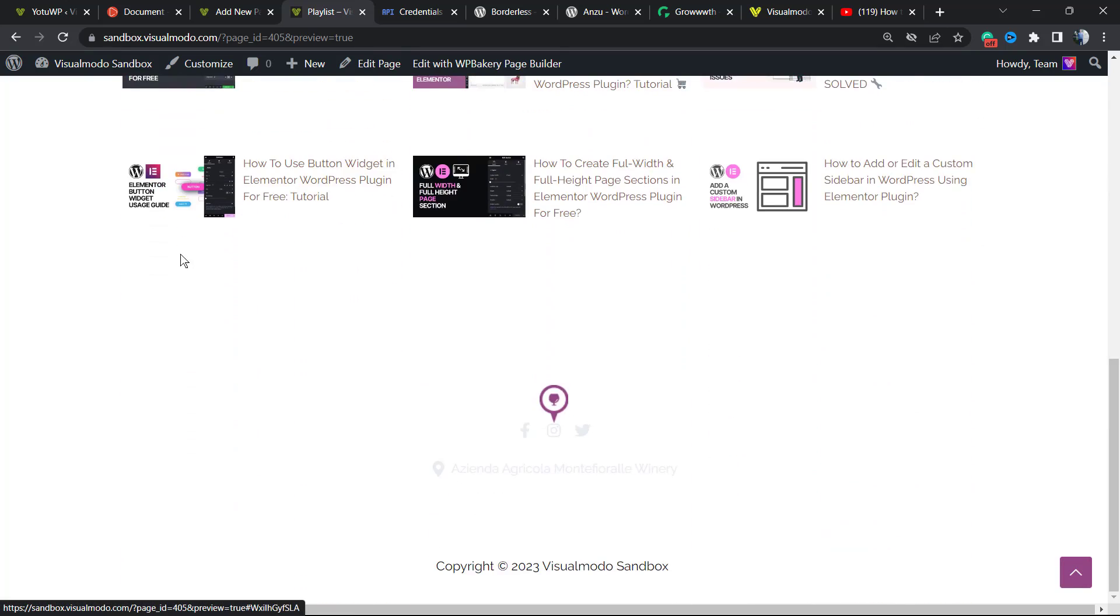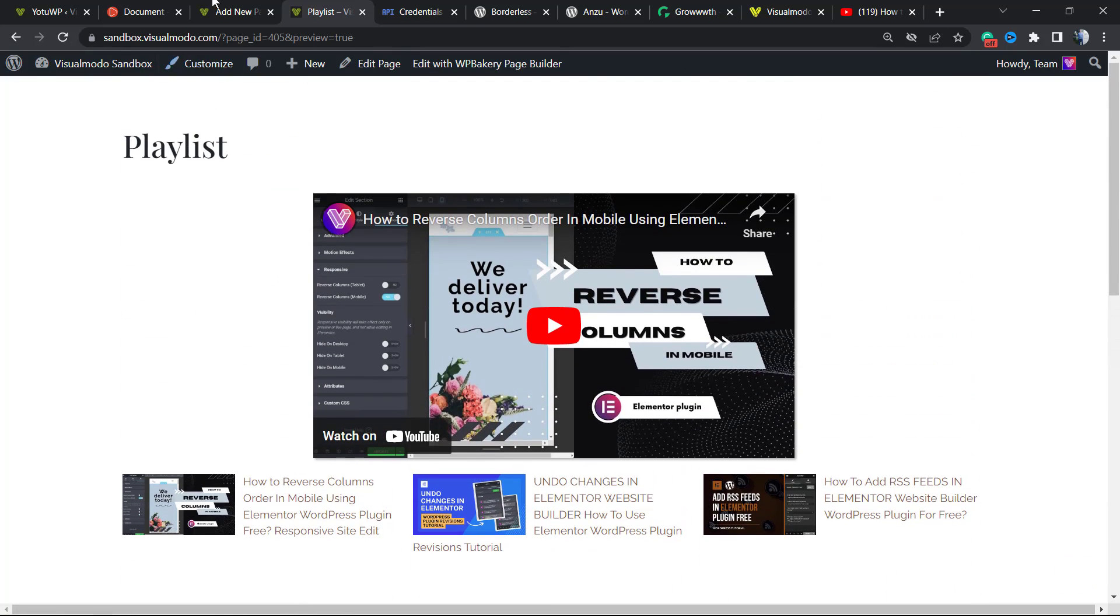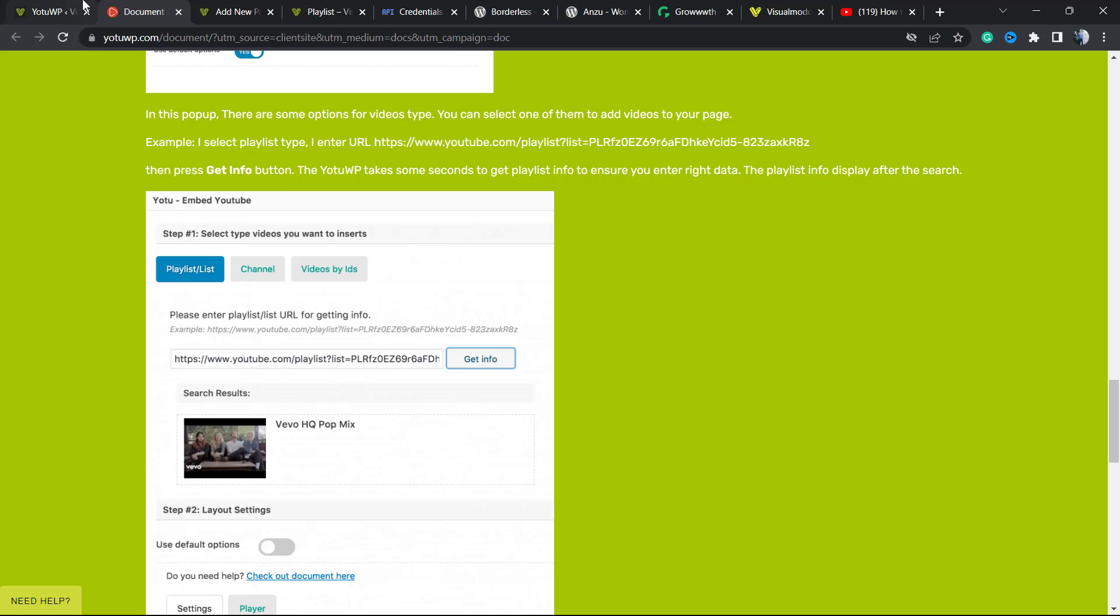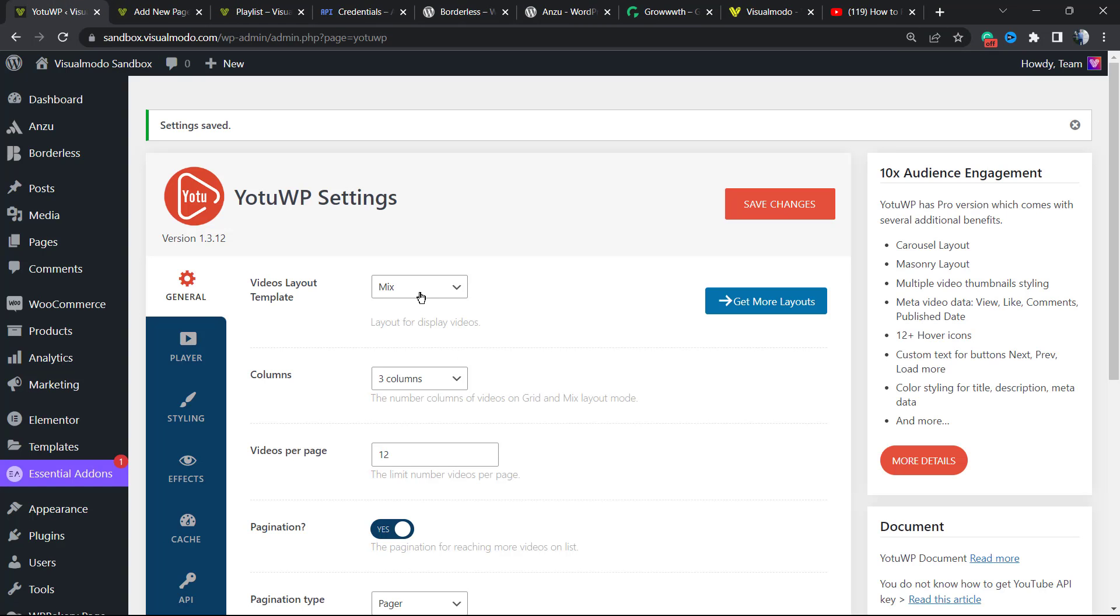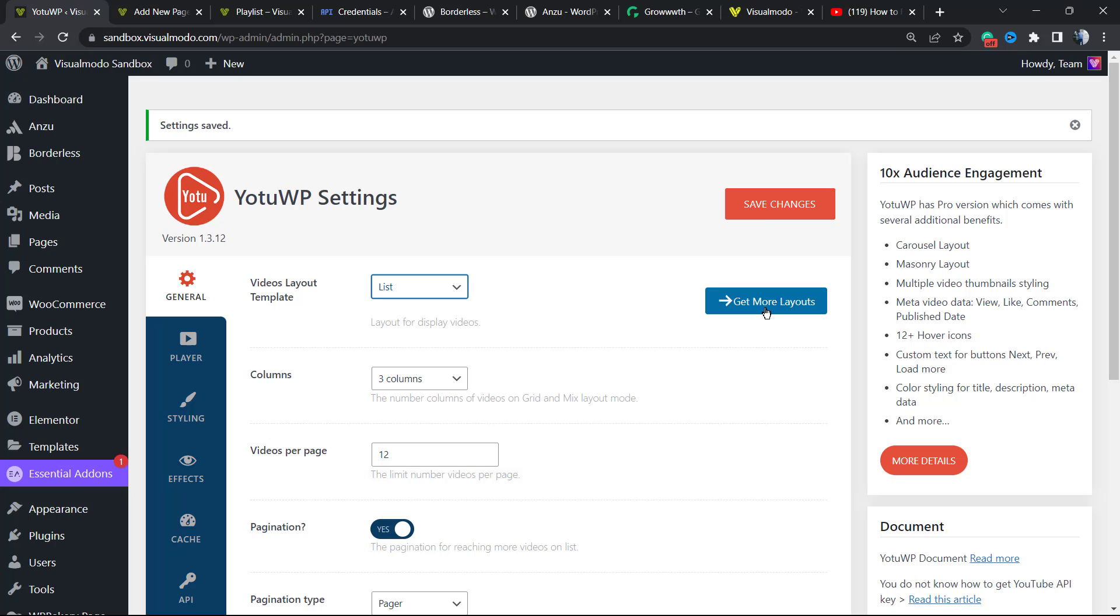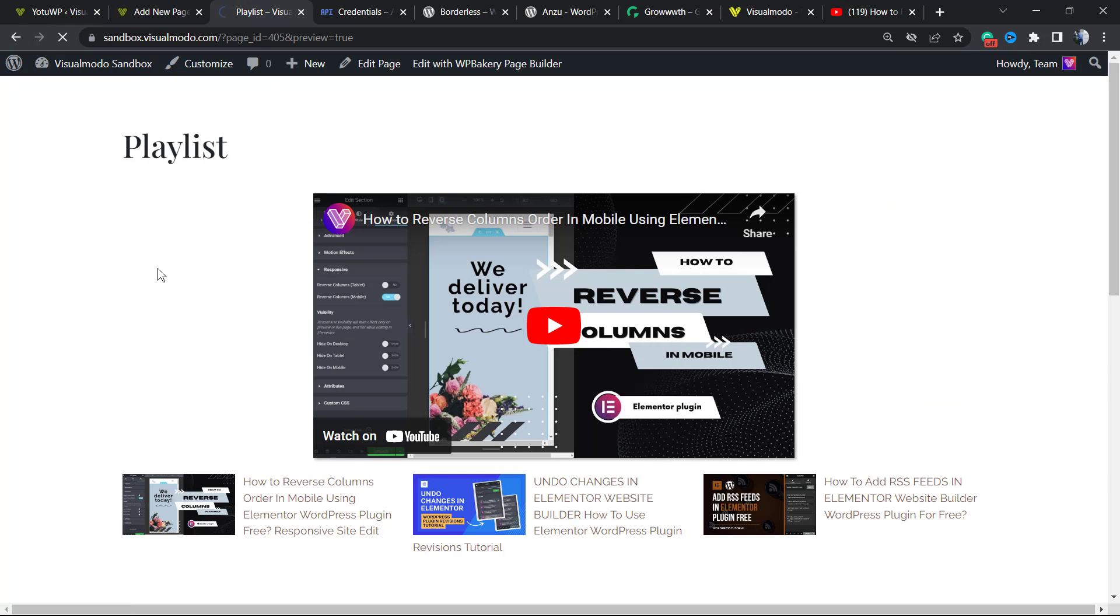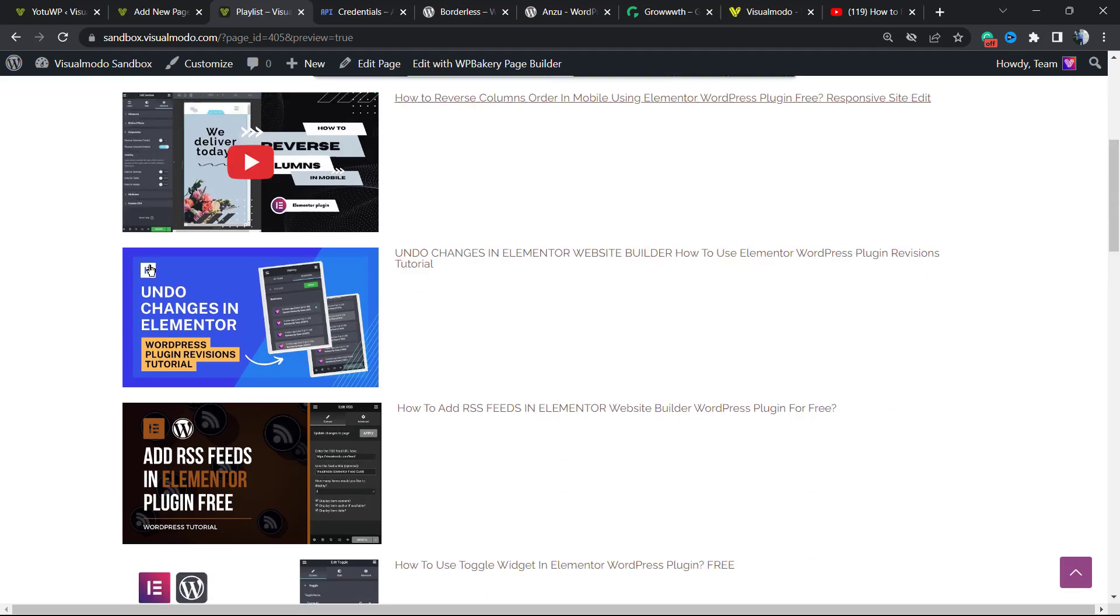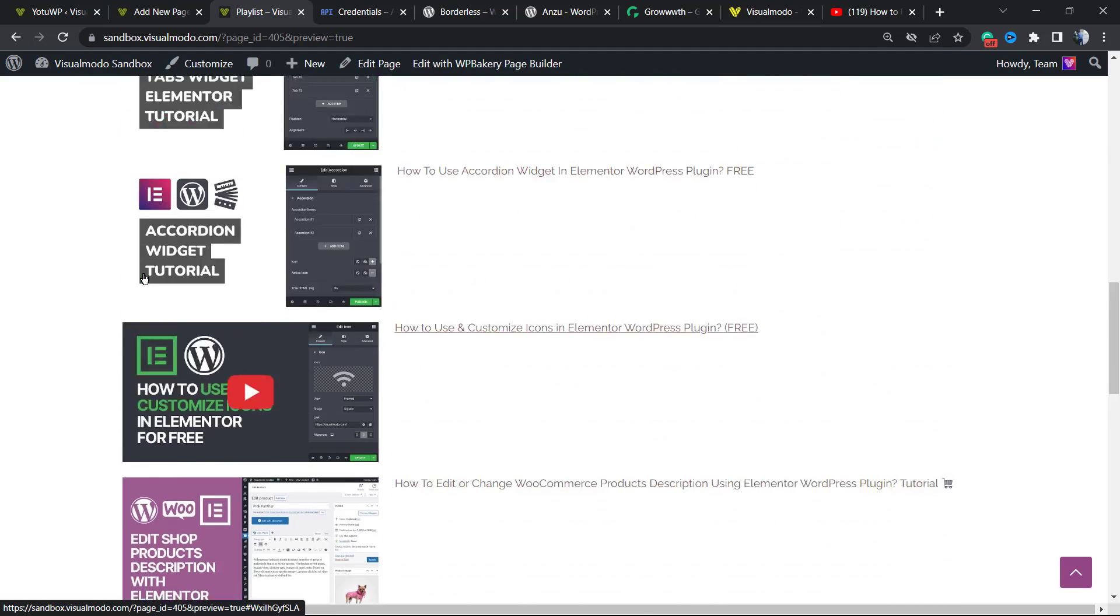Now let's go to another format, the List. Save change. And here is the result we got.